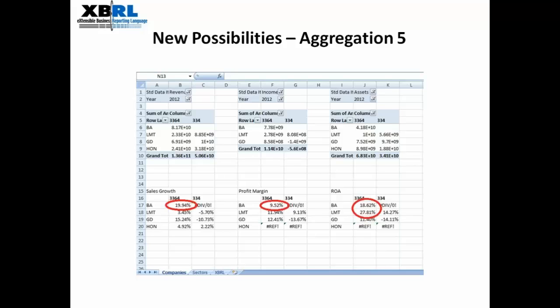We're not doing quite as well as Lockheed Martin, the company below it, where we can see, for example, the return on assets of nearly 28%. Now that's the kind of analysis you can do with XBRL relatively easily. This is just using raw XBRL data, our tool, combined with some of the power that you've got within Excel, to do new sorts of analysis which previously would have been impossible to do because of the time involved or the cost in order to create this kind of analysis.